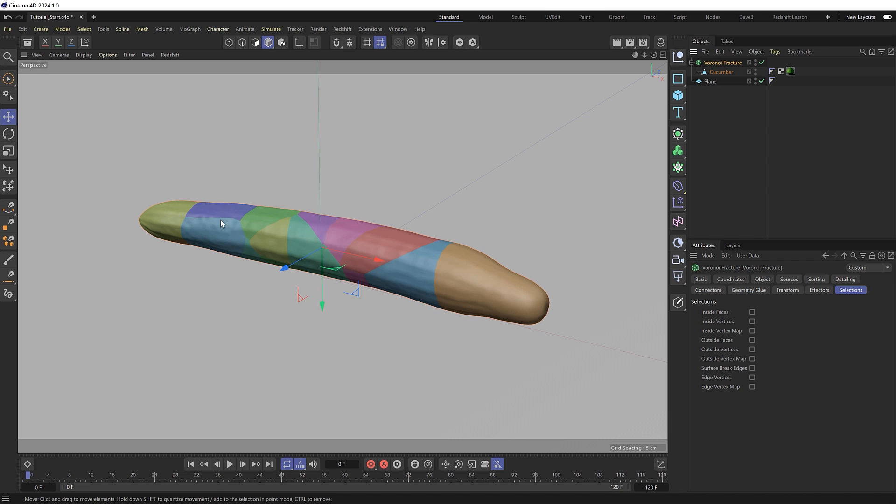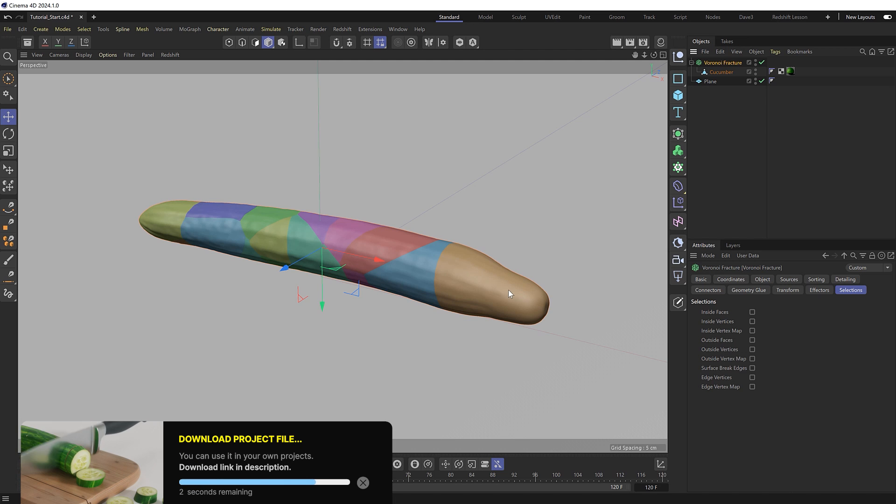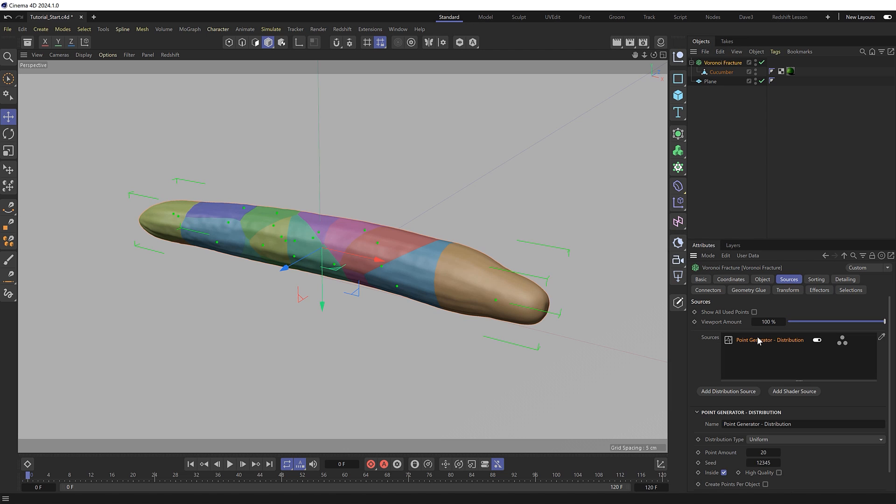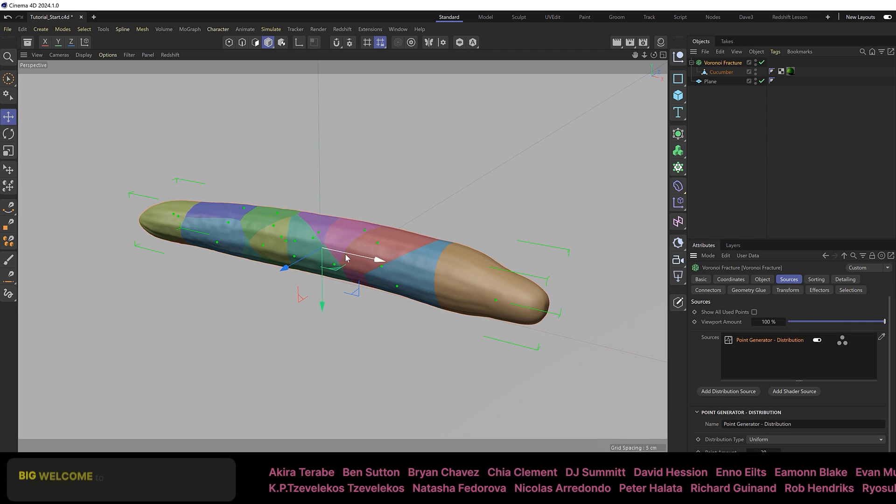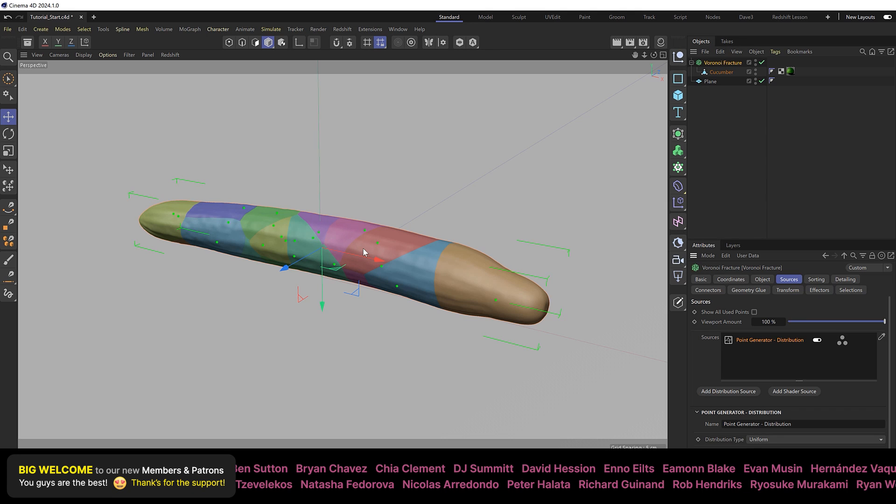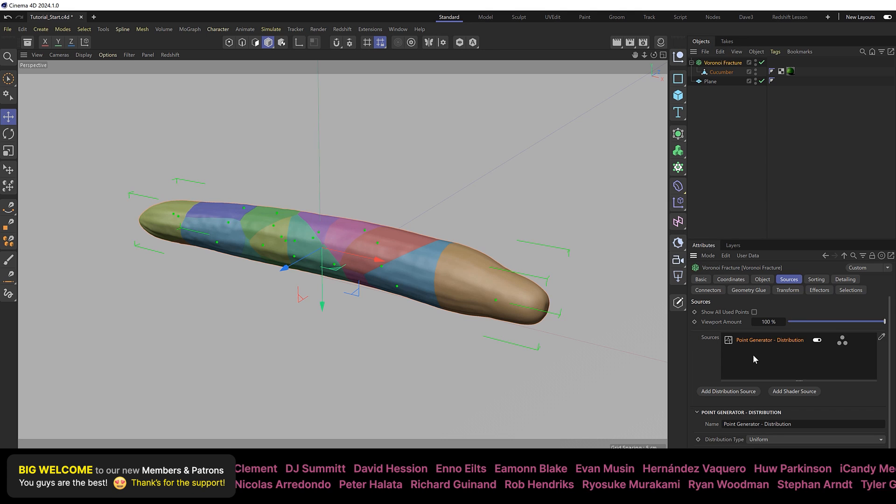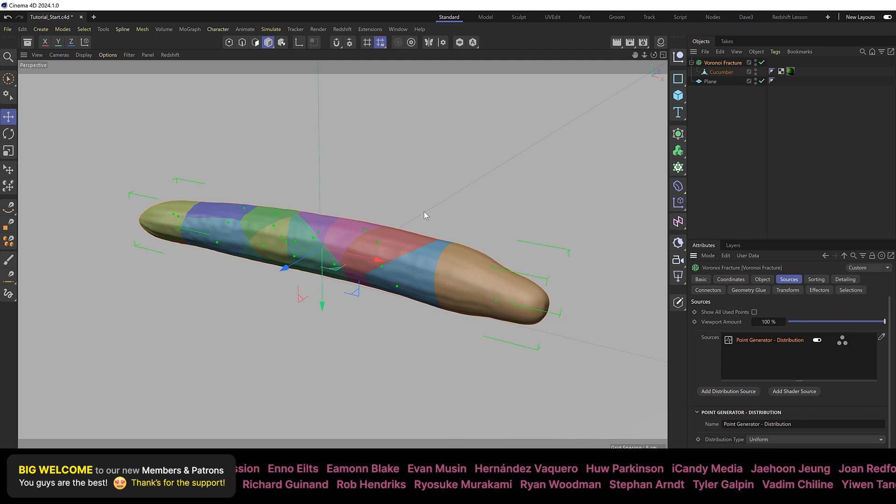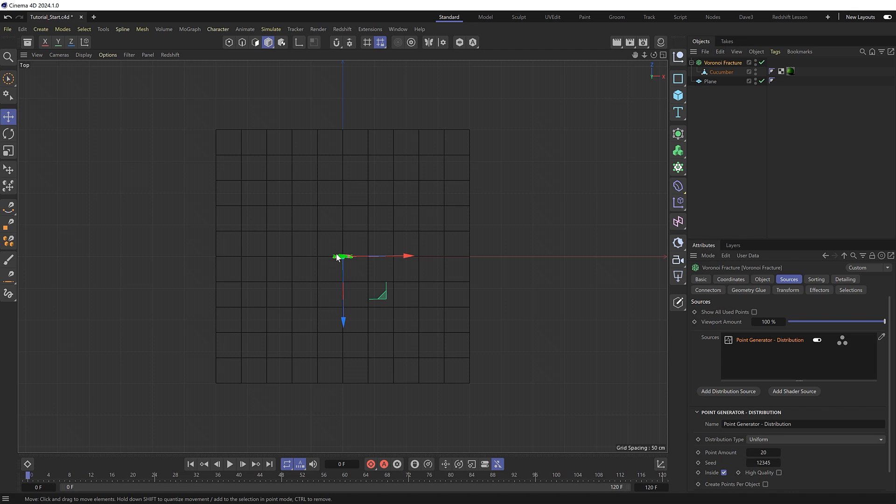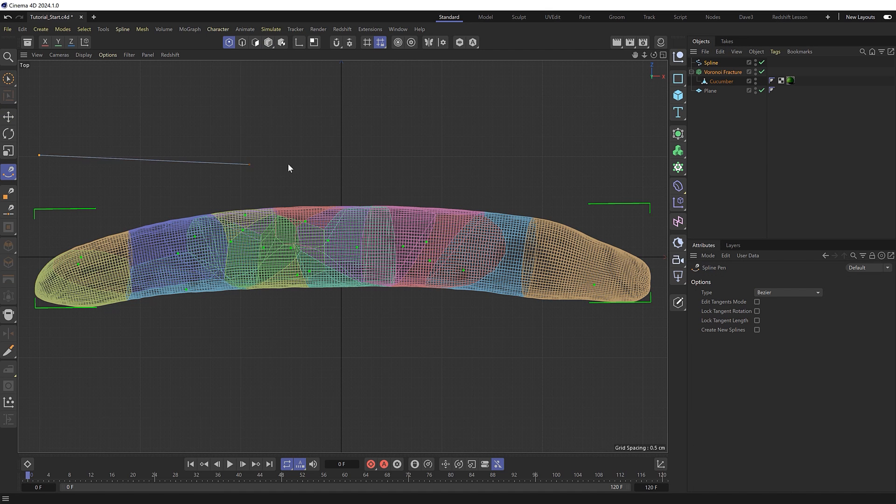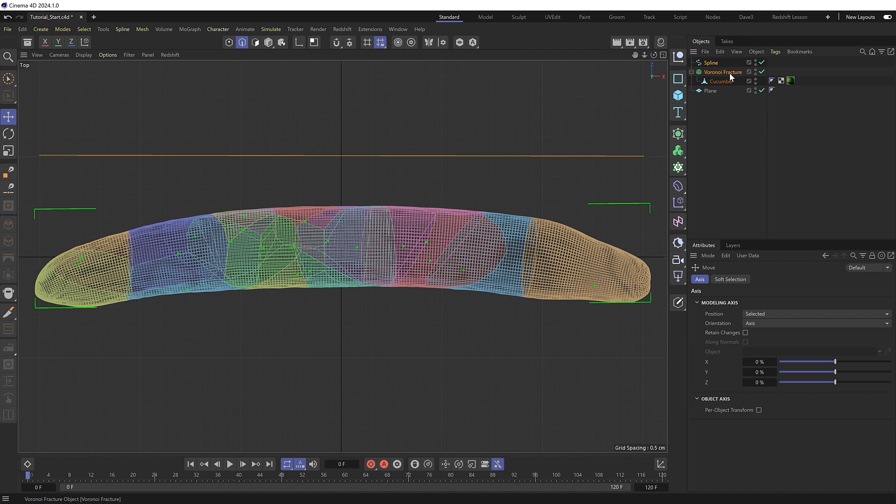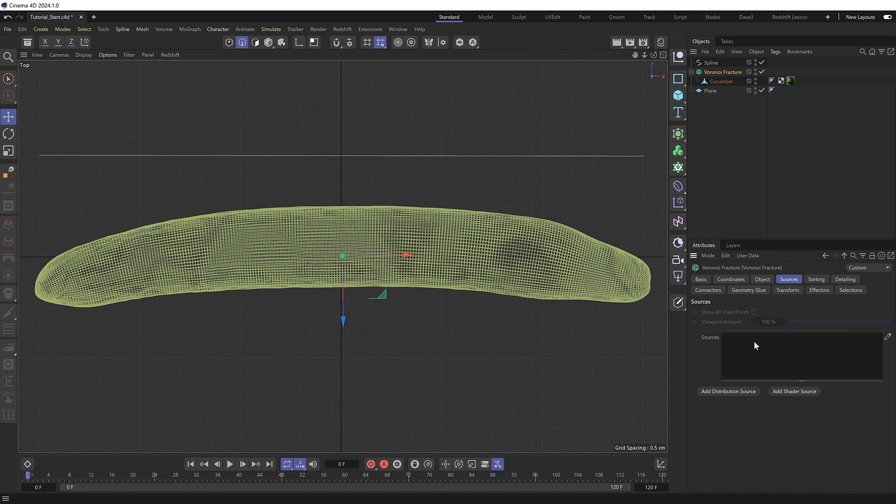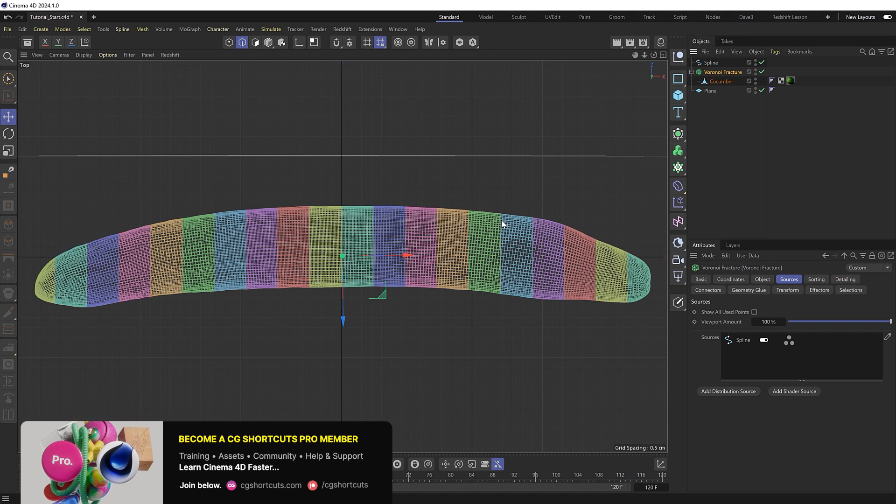But we don't want random cuts like this; we want nice even slices down the length of the vegetable. If we take a look at the sources tab of the Voronoi fracture, we get a point generator by default which randomly distributes points inside our object. We're going to replace this with a spline instead which should allow us to slice it up more evenly. I'll switch to the top view and draw a line along the length of our object. Then we'll delete the default point generator and drag in our new spline, and straight away we're getting some nice even slices.